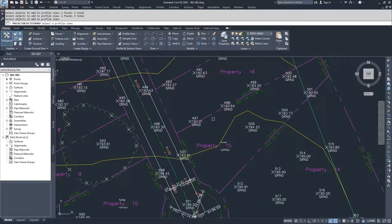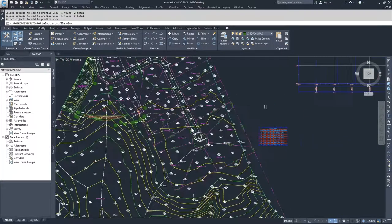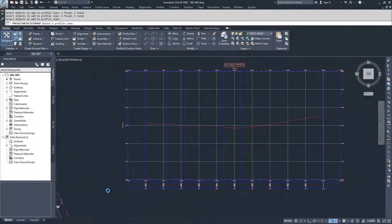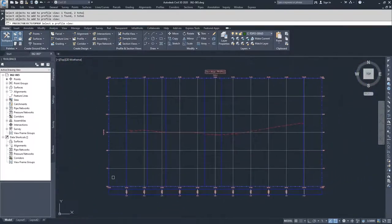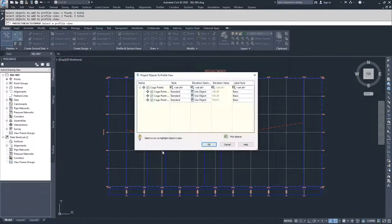Civil 3D is going to ask me to select a Profile View to place them in. I'm going to navigate over to the Profile View that I want to place those points inside of and select that as well.